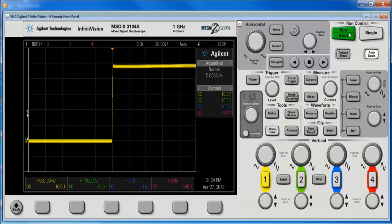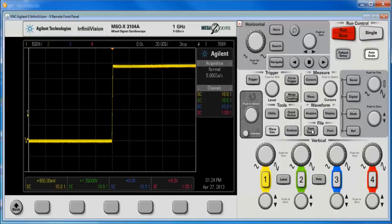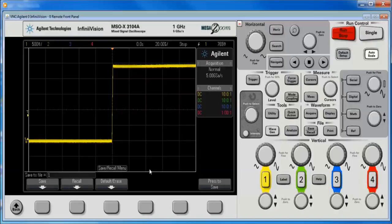So the scope's in run mode, let's stop it. We'll hit the save recall key and we'll hit the save soft key.